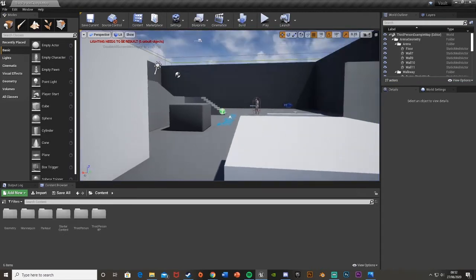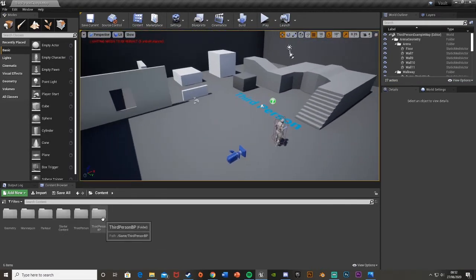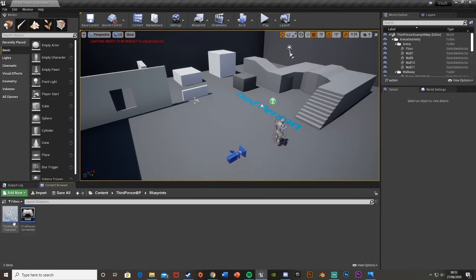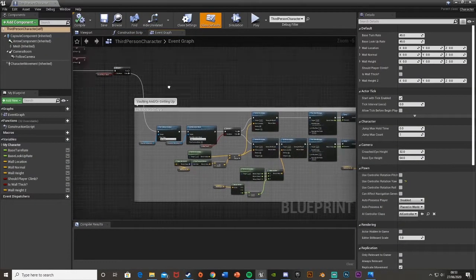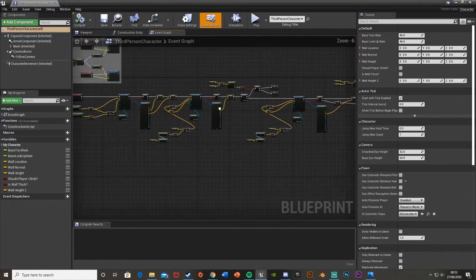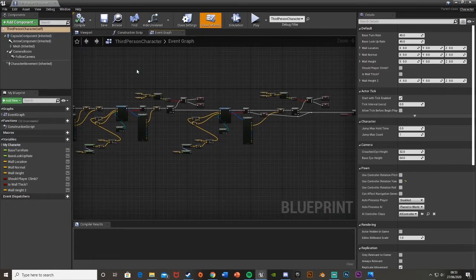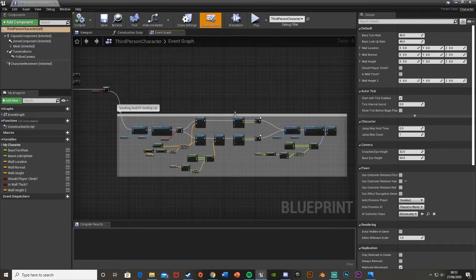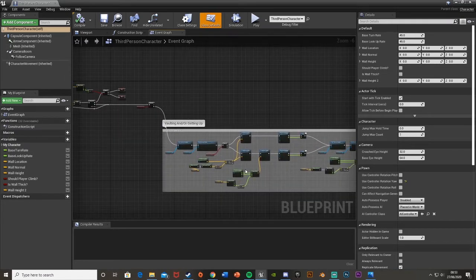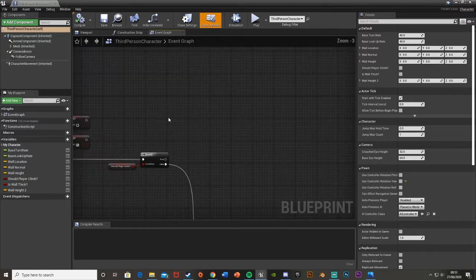So let's get right into it. To do that we're going to go back into our third person character blueprint - or it could be first person, or whatever your character is called - but you need to be in your character blueprint. We did all this in the previous tutorial, all of this vaulting and getting up. So now we'll do the climbing up.